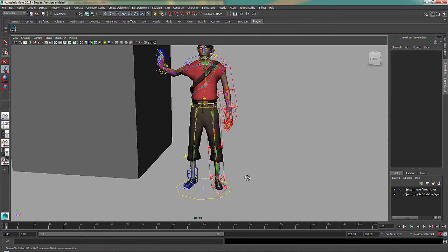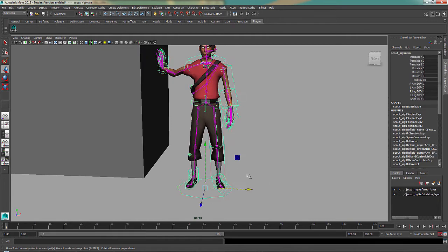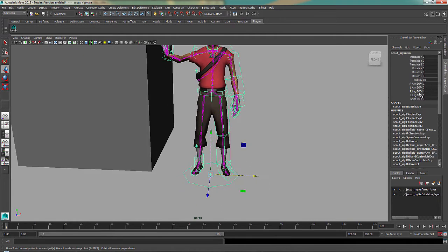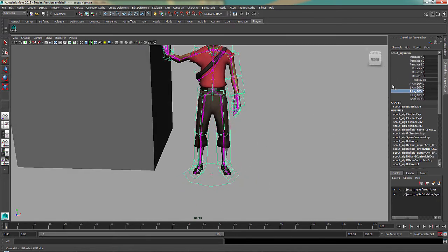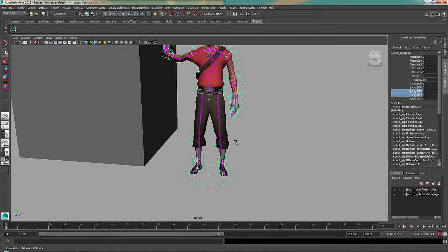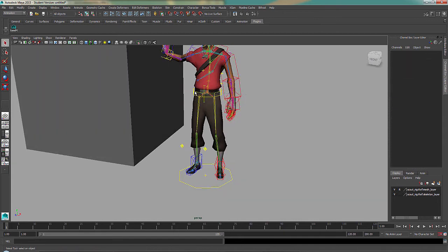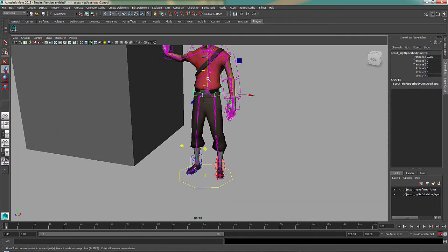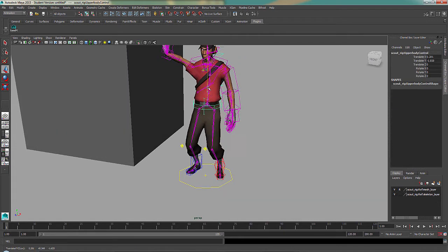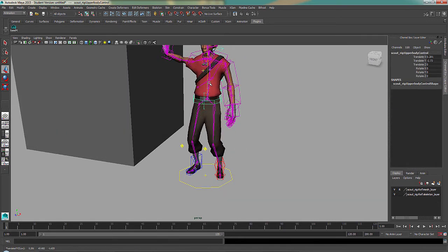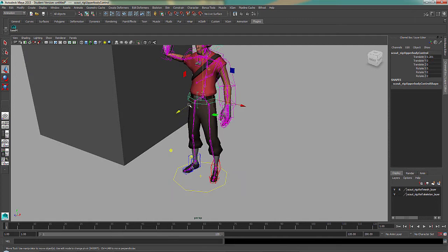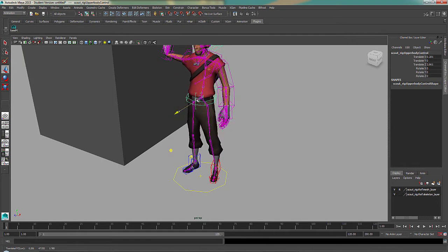IK is mainly used for legs, since you need them to stay on the ground as he takes steps.